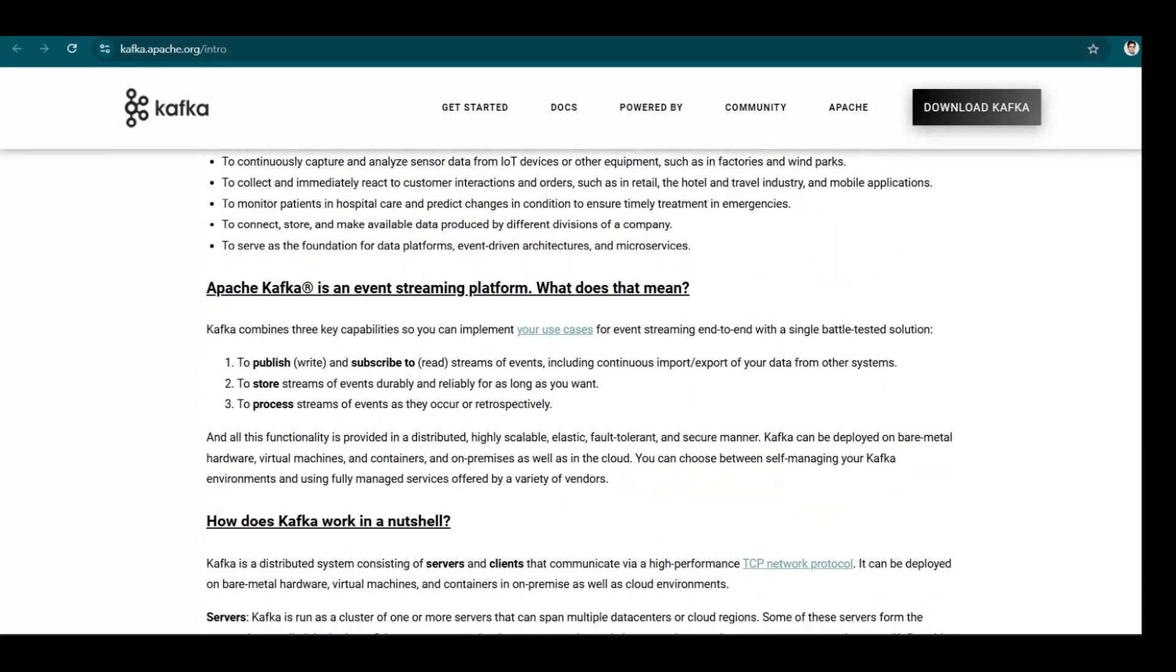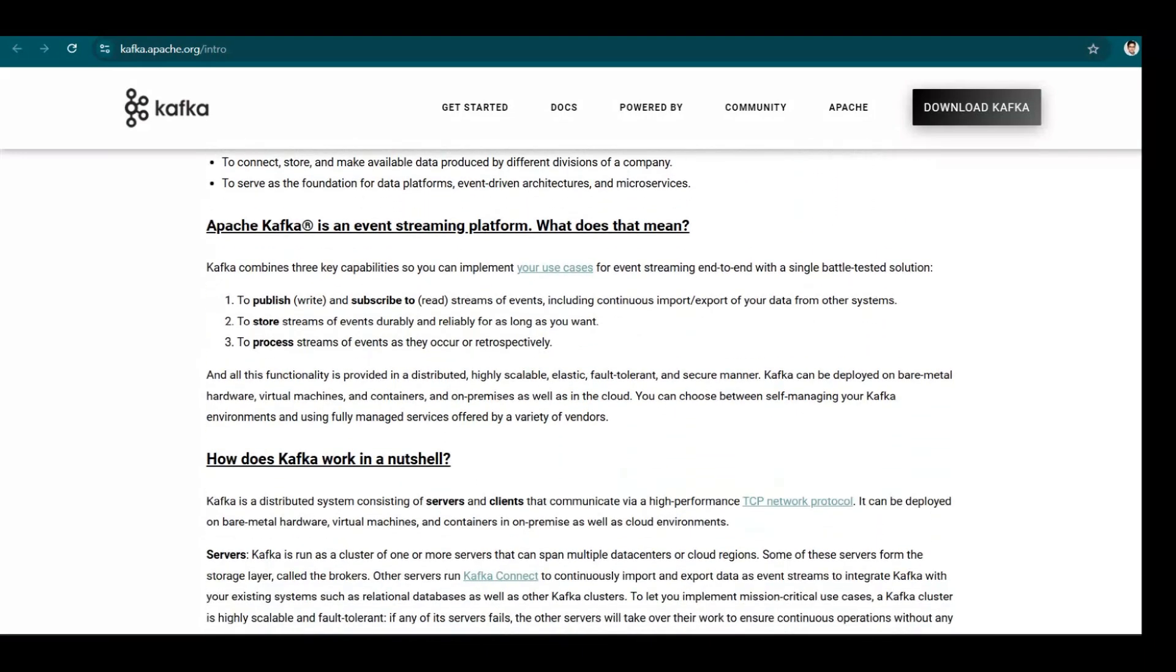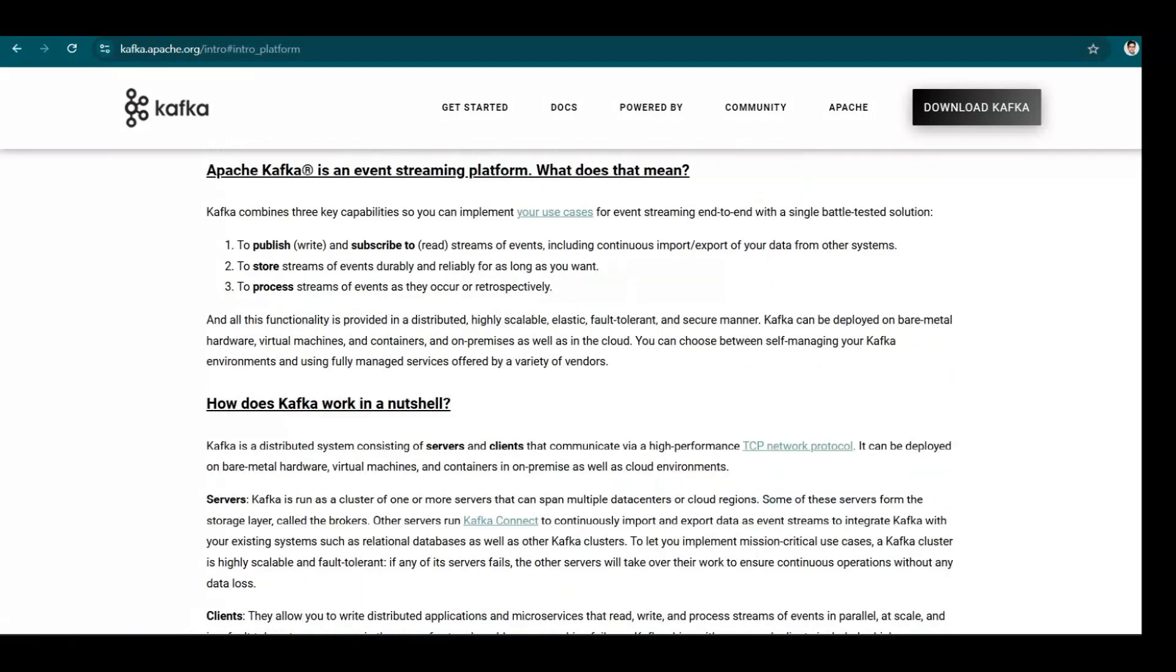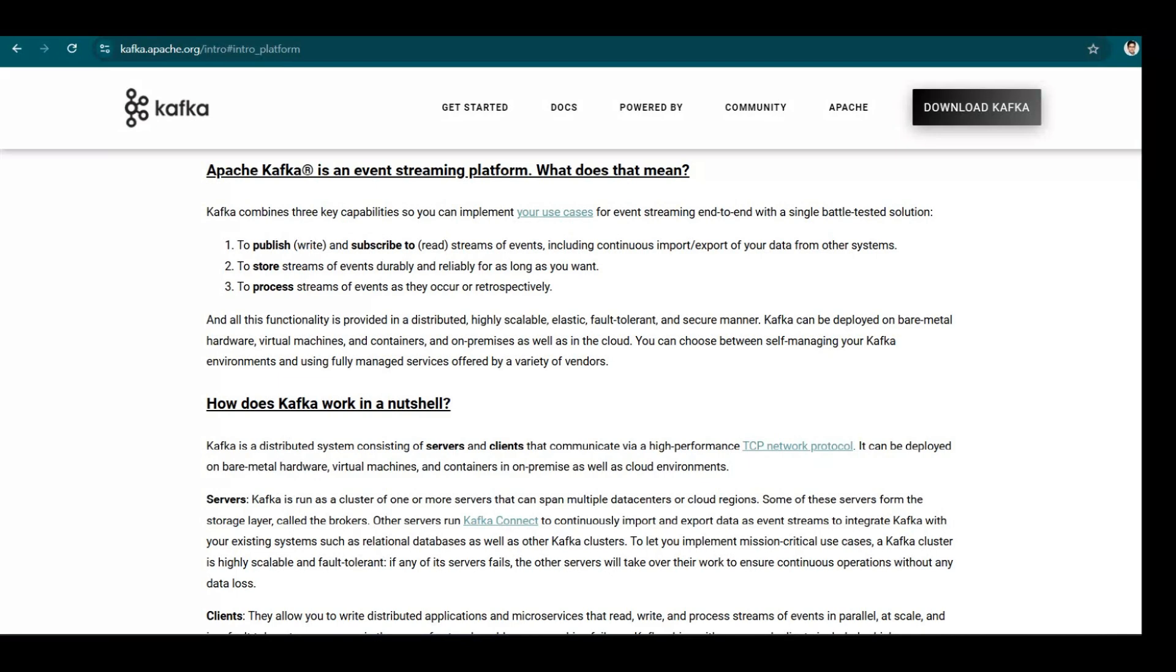Now here we have Apache Kafka is an event streaming platform. What does this mean? So Kafka combines three key capabilities so you can implement your use cases for event streaming end to end with a single tested solution. To publish—publish means writing the data—and subscribing means consuming the data.